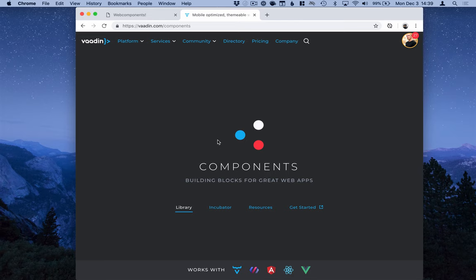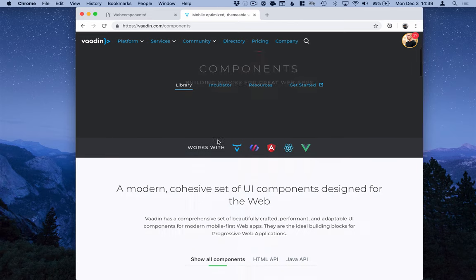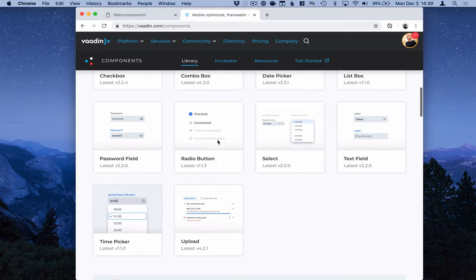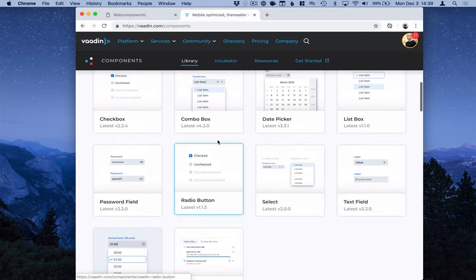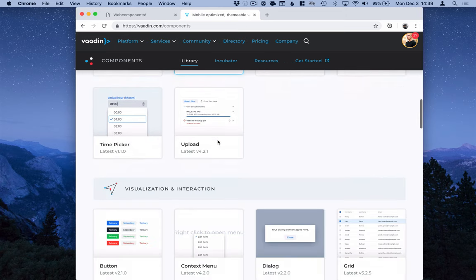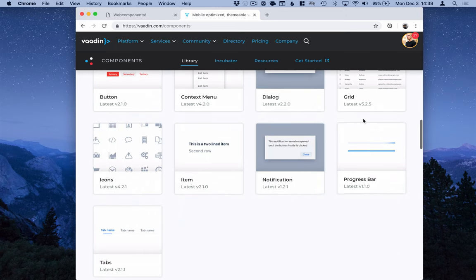We'll be using components from the Vaadin component set, which is an open source, Apache licensed set of web components. We're going to use the text field, the button, and the data grid.